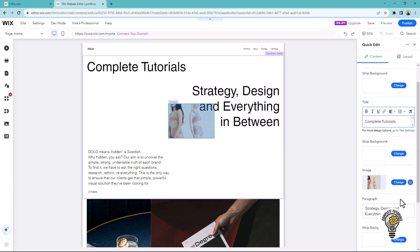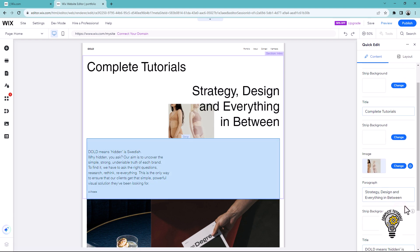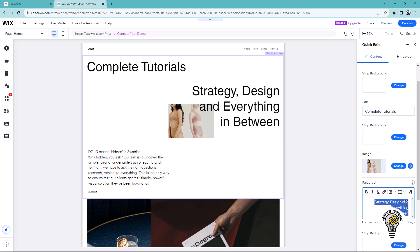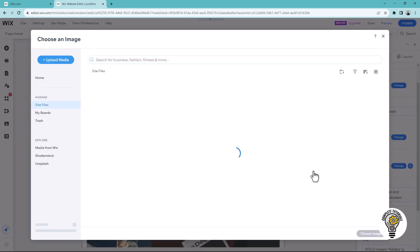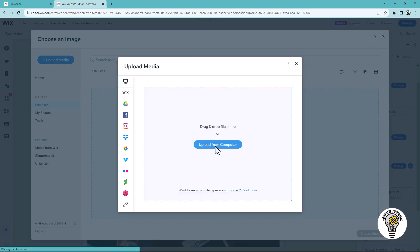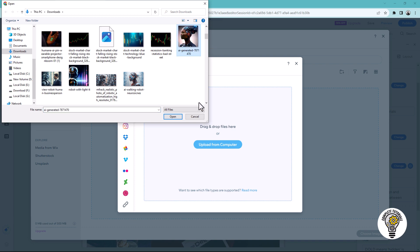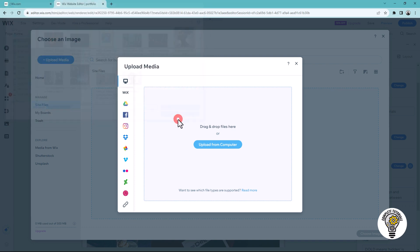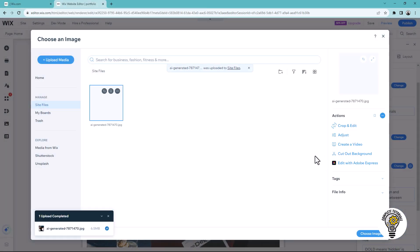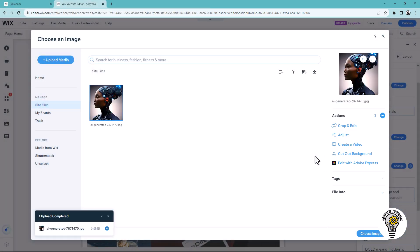You can also edit the paragraph text. To change the image, click the change option next to the image. Then click upload from computer. Select your image and click open. Finally, click choose image.